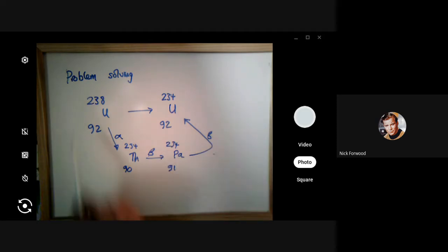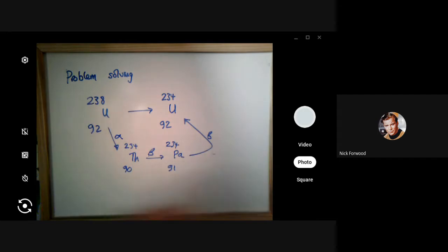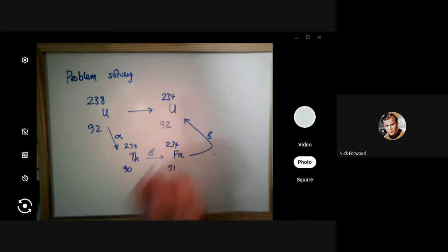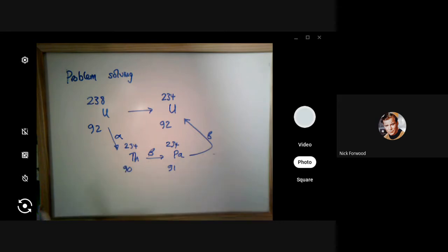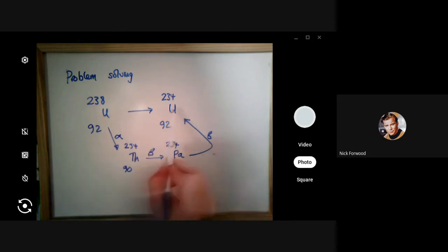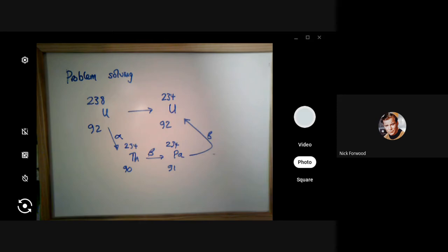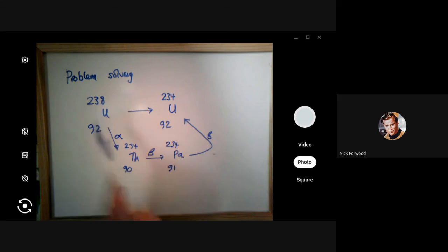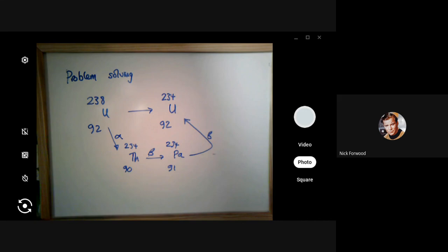So we've got one alpha followed by two betas — three decays total to go from uranium-238 to uranium-234. You could be asked: how many decays are there? The answer is three: one alpha and two betas. Once you get the idea of the numbers decreasing and increasing, you can quickly determine whether each step is a beta or an alpha decay.